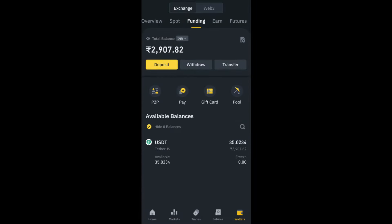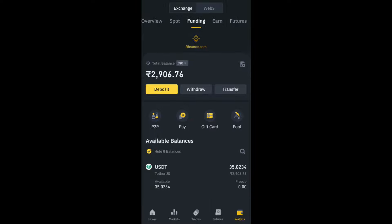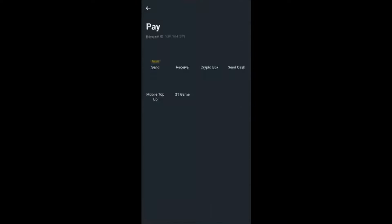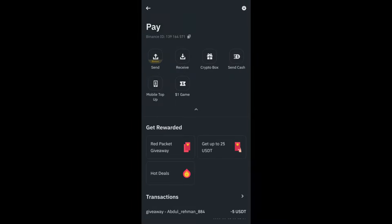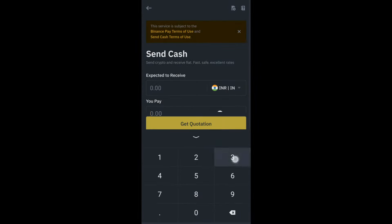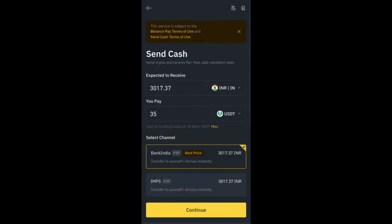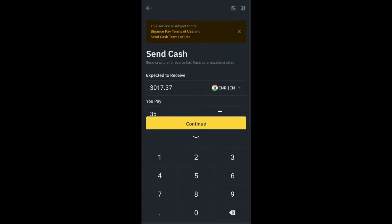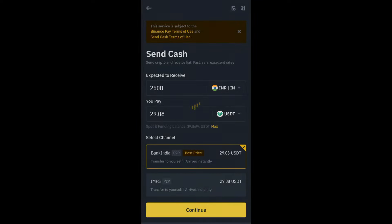Now I have 35 USDT in my funding wallet. The next step is to click on the Pay option. Here you will find an option called Send Cash — click on that. I'm selling this USDT just to show you guys. I'll enter 35 USDT here. If I sell 35 USDT, I'll be receiving 3,017 rupees. You can sell and withdraw however much you want. I'll make it a round figure and enter 2,500 rupees. For 2,500 rupees, I'll be paying 29.08 USDT.